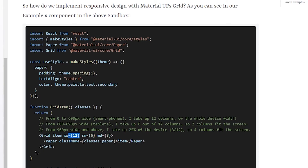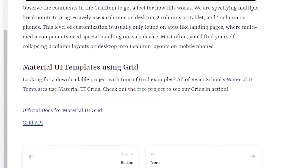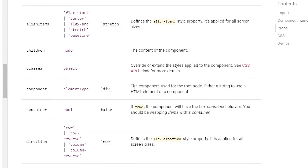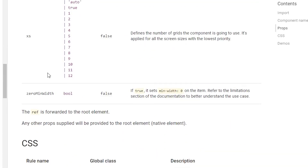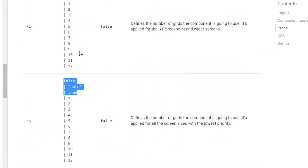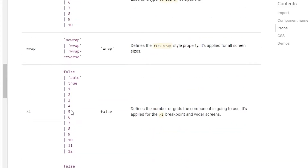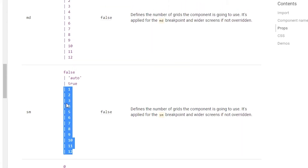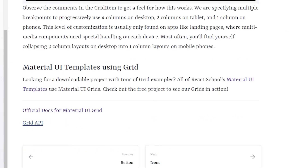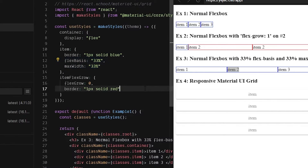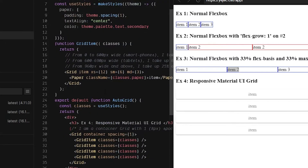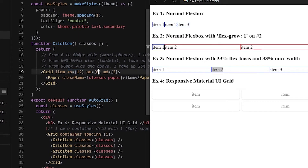If you omit a specific column count and just say xs as true, that sets flex-grow to one, making it grow as big as it needs to. Looking at the Grid API, the xs prop can accept true, auto, or a column number. You can specify any number of columns and it scales accordingly.